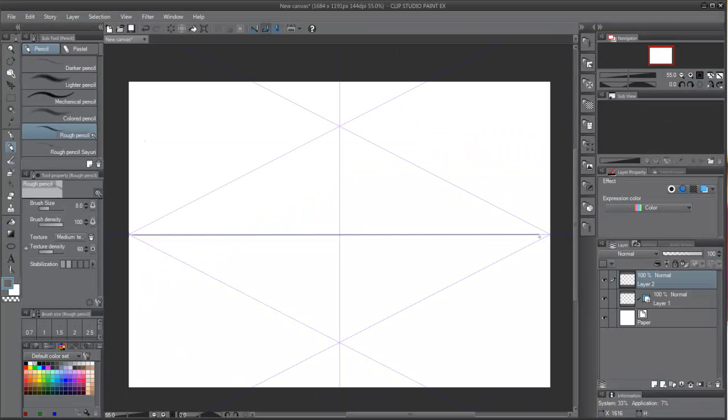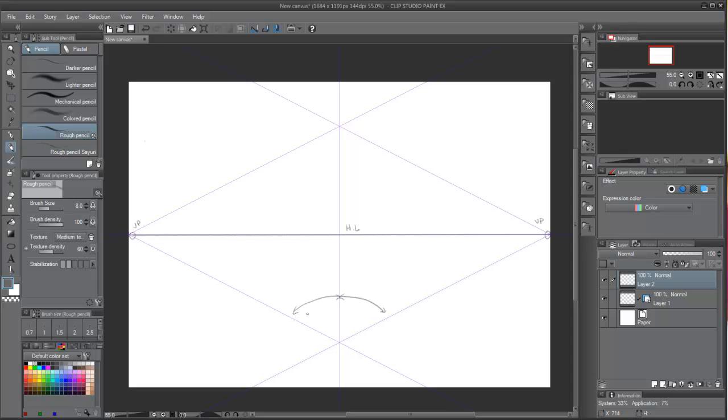In our document we will have the ruler created with the horizon line and two vanishing points. The vanishing points will have a separation of 63 degrees from the center, thus a total of 120 degrees.